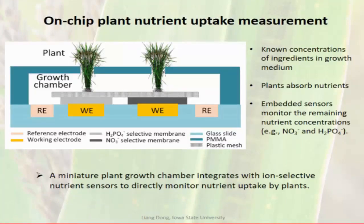On the chip, we did a measurement about how plants uptake nitrogen. The setup is simple: a growth chamber sits on top of a glass substrate, and we place an ion-selective electrode-based sensor below with a selective membrane and mesh on top, with the plant growing above. As time goes on, the concentration of nitrate or phosphate in the medium decreases, indicating uptake by the plant. This plant is rice—and yes, we grow corn, soybean, Arabidopsis, and rice in our lab, even though I'm in the electrical engineering department.